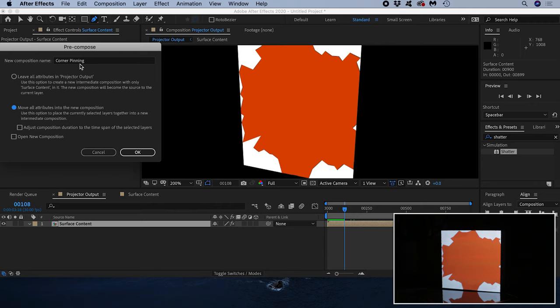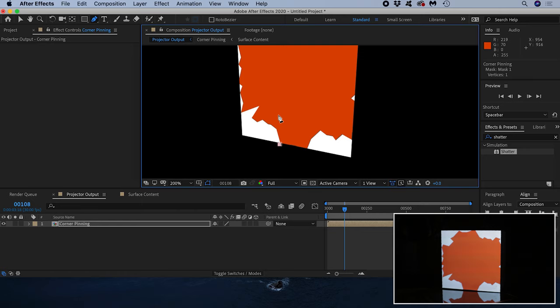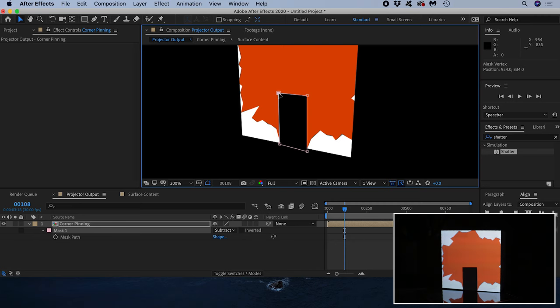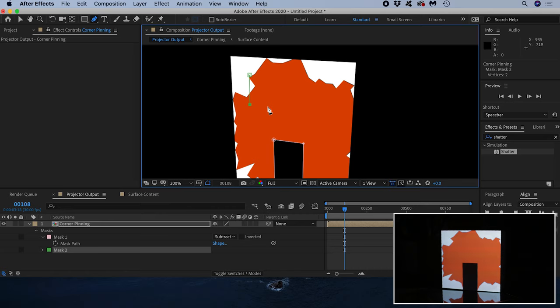Now if I draw my mask there is no interference from the corner pin effect. I'll change the mask from add to subtract and the mask excludes content inside it. I can pull these points around to match my doorway precisely. If I had windows or other things I wanted to mask out as well I would select the pen tool again and draw it on, not forgetting to change it from add to subtract.